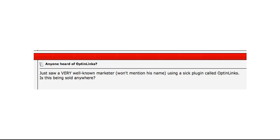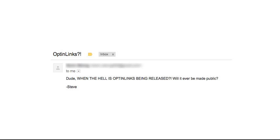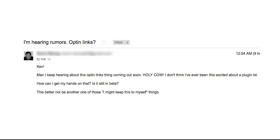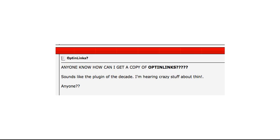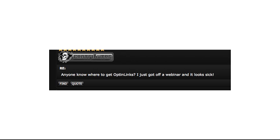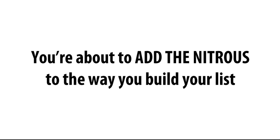I mean, our landline is tapped, the paparazzi are out front, I can't even throw down a Chuck E. Cheese pizza without someone buttonin' me with, Kev, Kevin, Mr. Strong, when is opt-in links out? Can you give us a taste? We've heard the rumors, does it really leap the other guy's list in a single bound? Listen, you're about to add the nitrous to the way you build your list, and I'm not kidding.